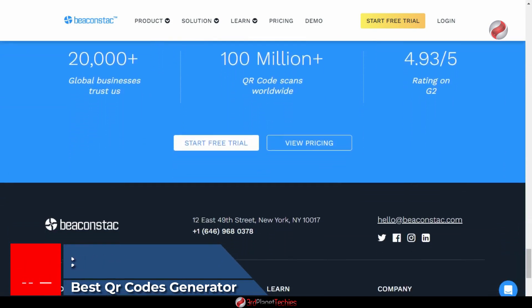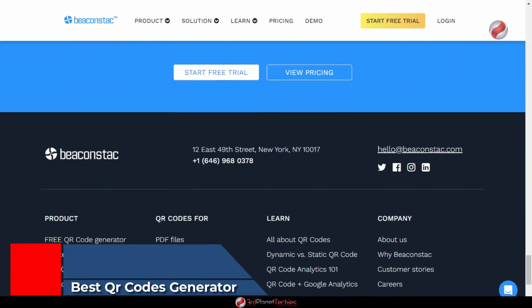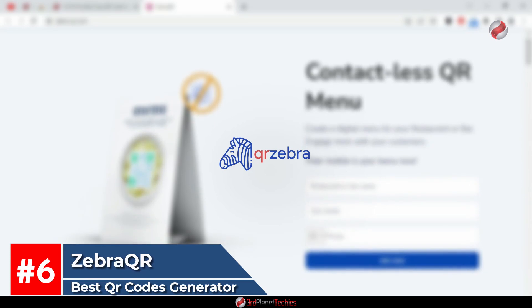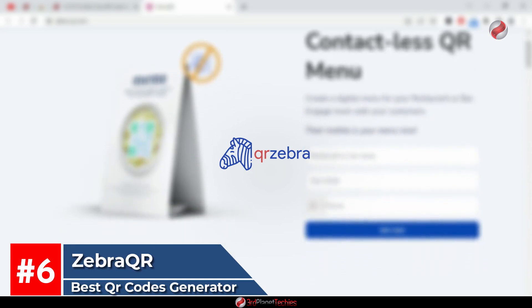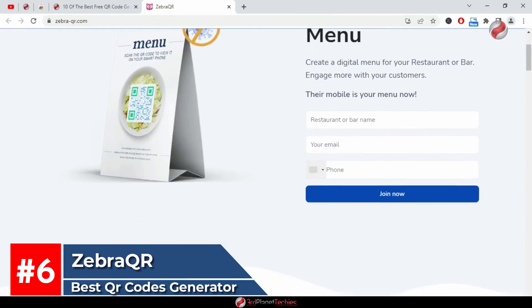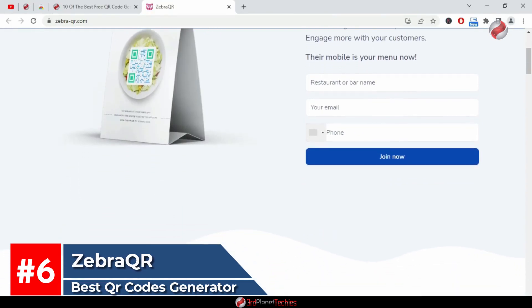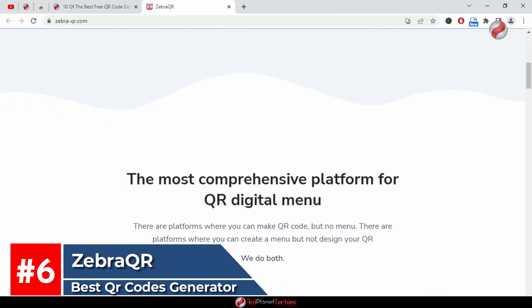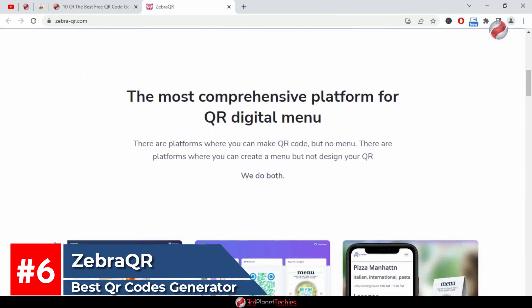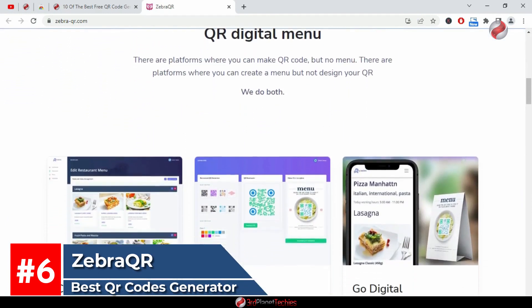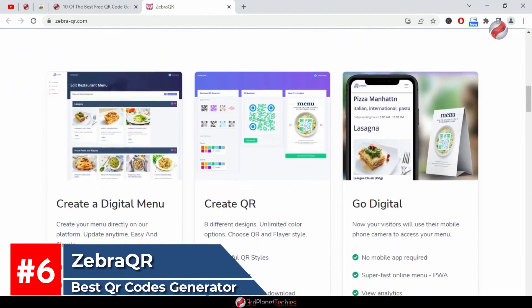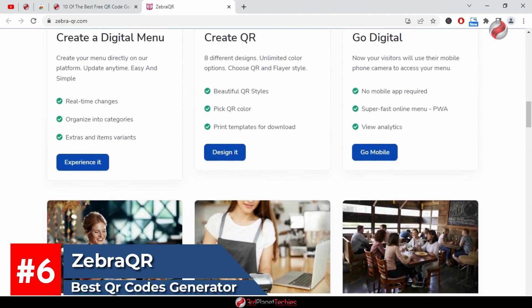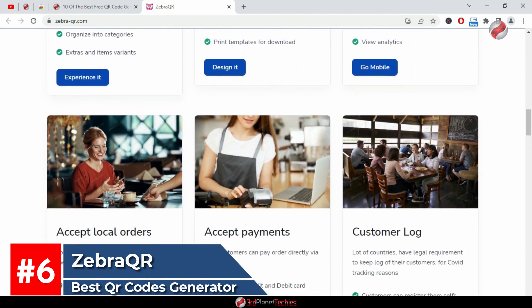At number six, Zebra QR. If you are looking for a QR code generator that is easy to use, fast, and provides customization options, then Zebra QR is your answer. It is compatible with all major operating systems and also supports custom logo implementation.